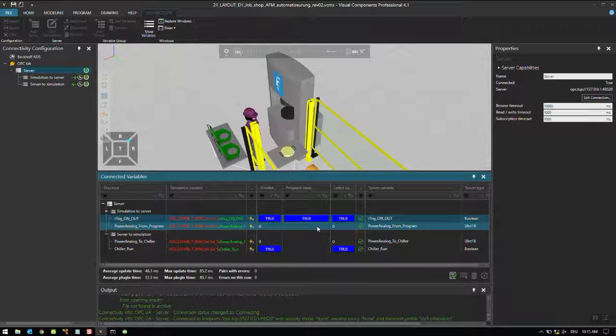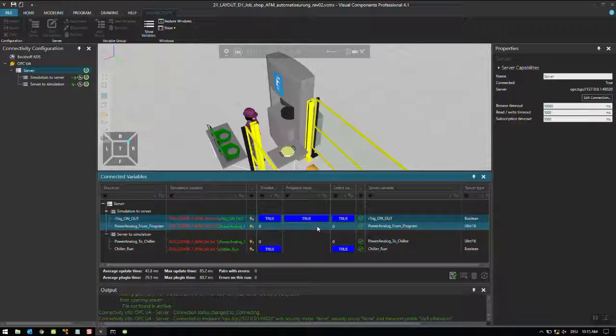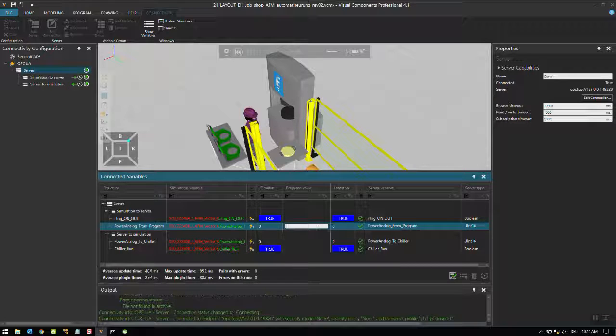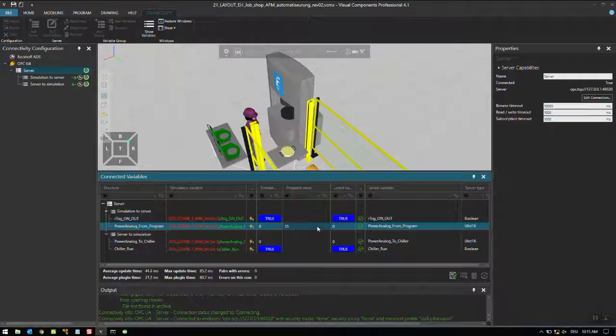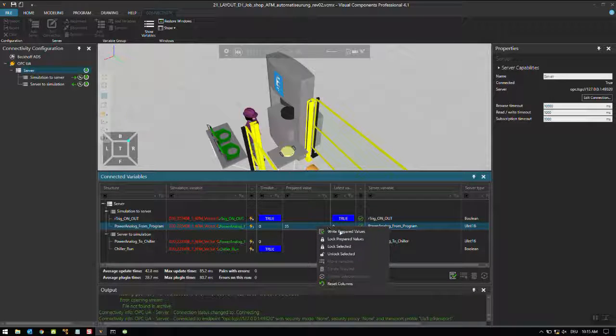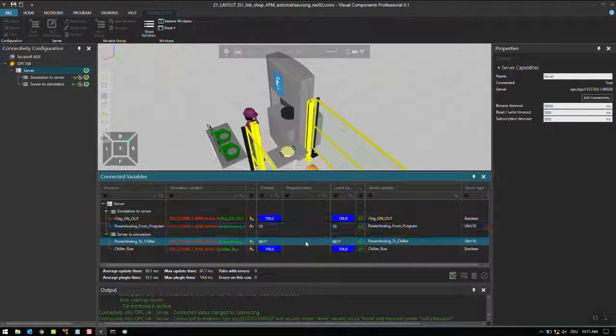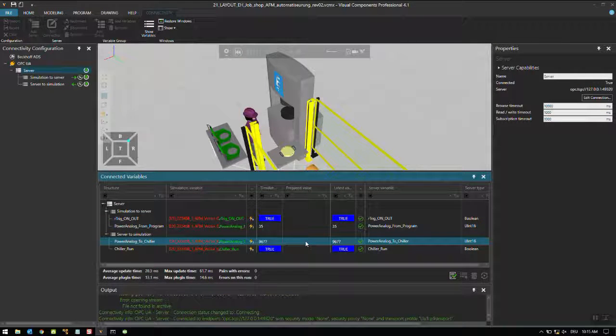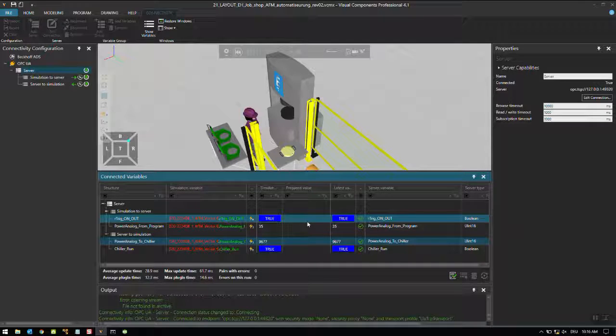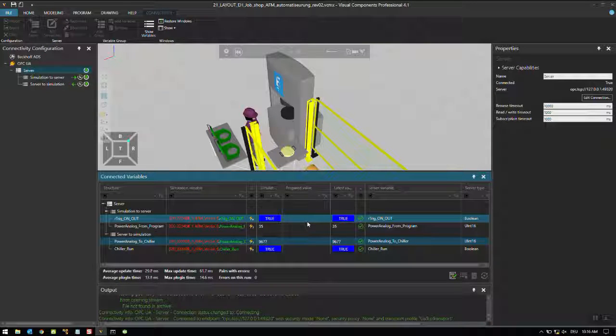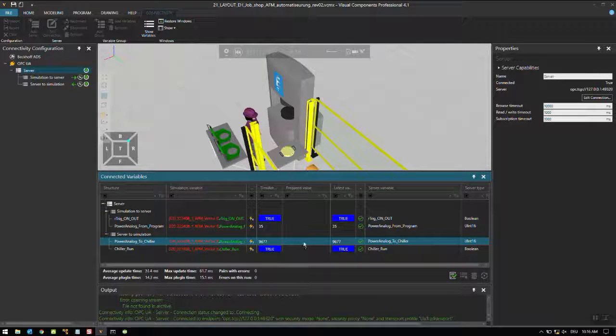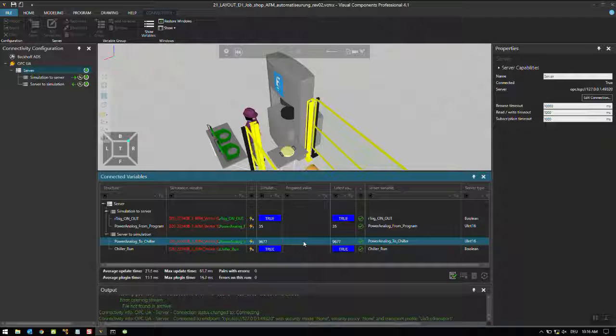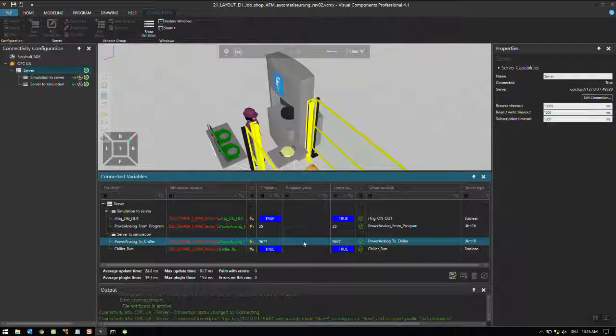The power analog, so the set point is too low now - we have set zero. We can change the set point between zero to hundred percent. Double click, I'd like to set the set point to for example 35 percent, enter, right, write prepared values. This is the analog signal which is going to the chiller and the analog output card of the PLC is between 4 to 20 milliampere. As we know that the maximum analog signal value in bits can be 27648, and 35 percent of it is 9677.